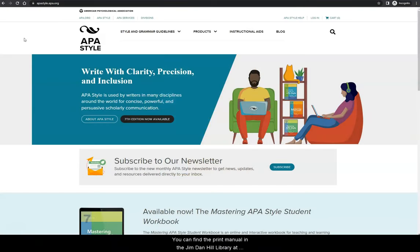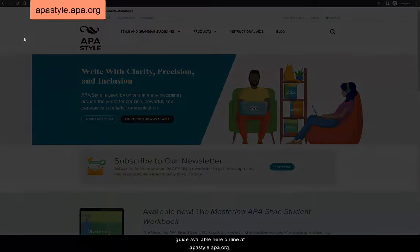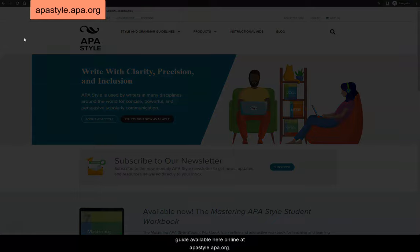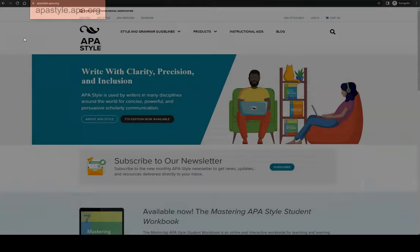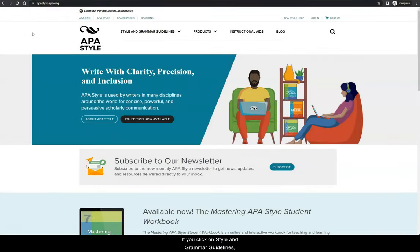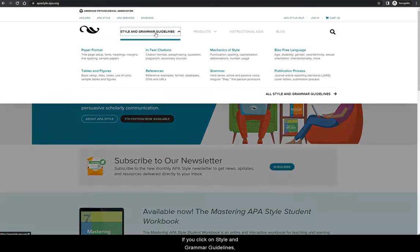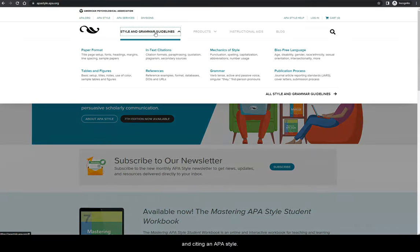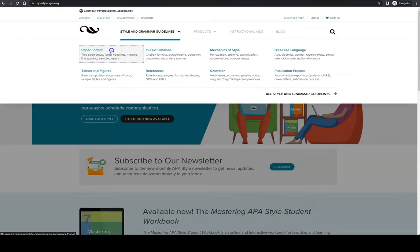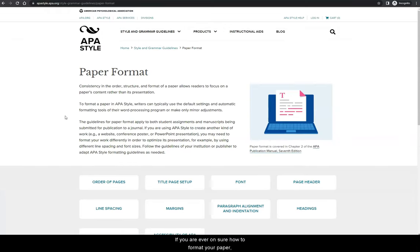You can find the print manual in the Jim Dan Hill library at the front desk, and there is also a citation guide available here online at apastyle.apa.org. If you click on style and grammar guidelines, you can see a few highlighted guides for writing and citing in APA style. First, let's take a look at how a paper is organized and formatted. If you are ever unsure how to format your paper, this is a great place to quickly look up APA's guidelines.